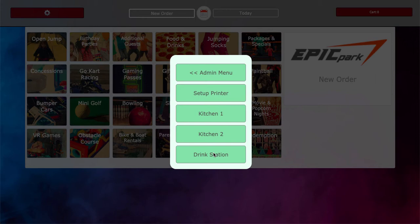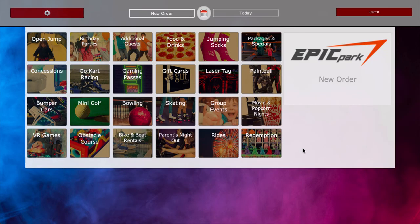you want your drinks going only to the drink station and not into the kitchen so that your line cooks aren't being notified every time someone orders a soda, and vice versa. The people manning your drink station aren't notified every time someone orders a cheeseburger. So that's how that works.